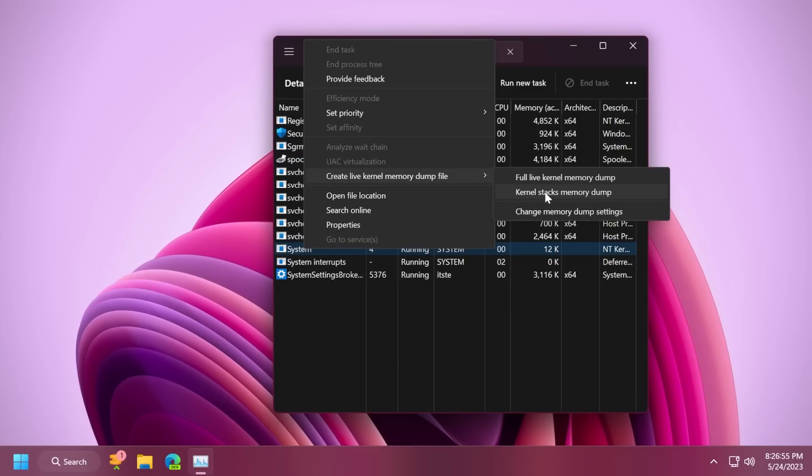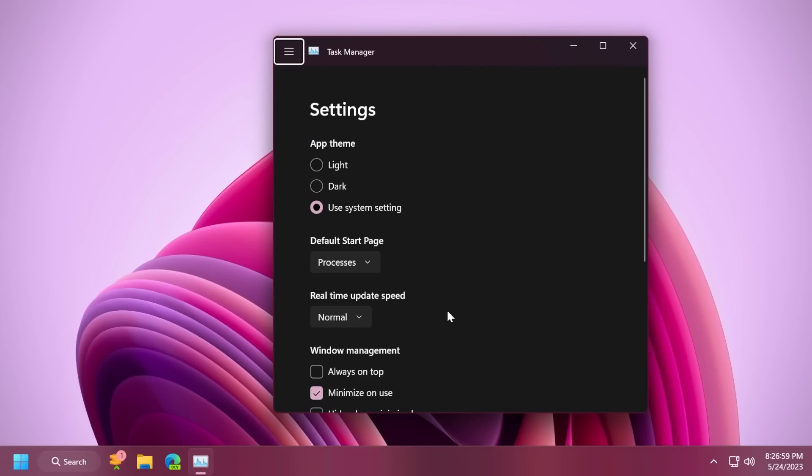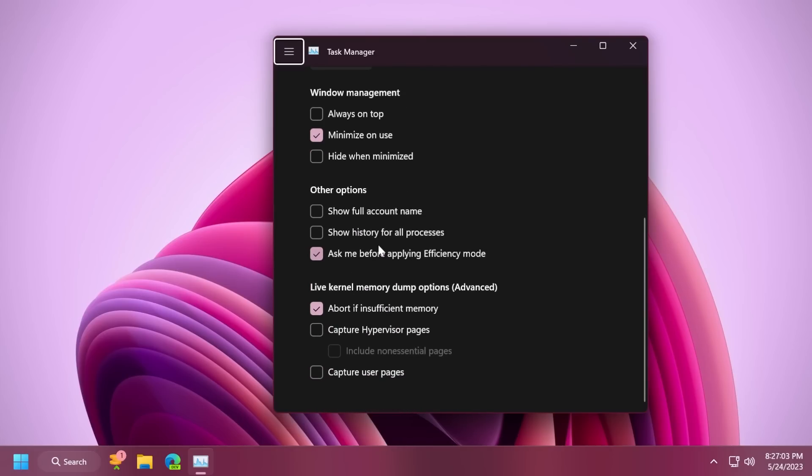full live kernel memory dump, kernel stacks, and also change memory dump settings. And you are redirected to the task manager settings, which I think is pretty useful for developers who want to see more information.